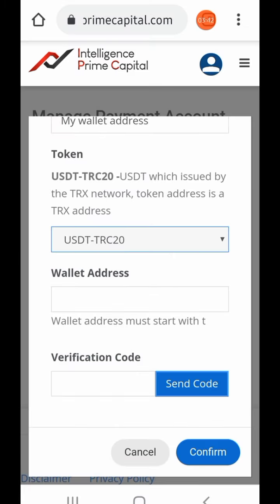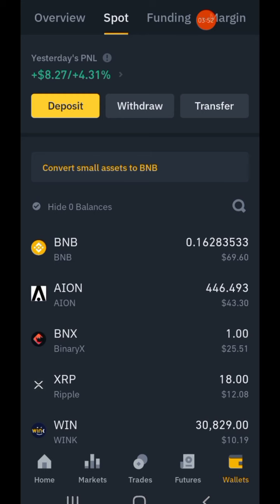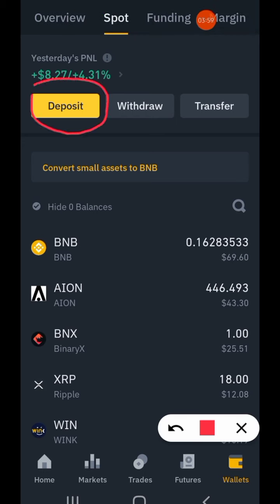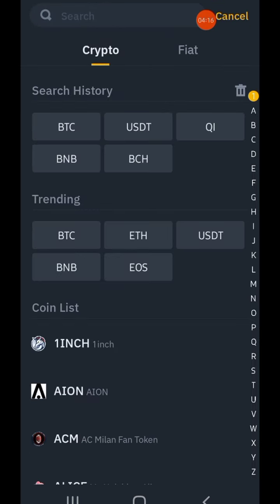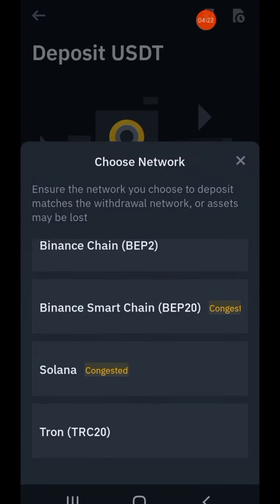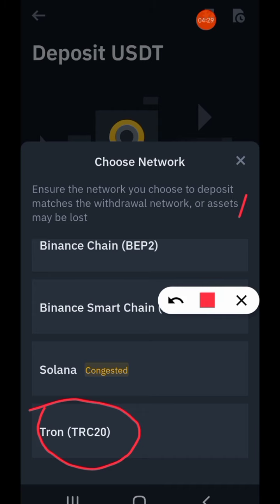So now I'll tap on USDT TRC20 and minimize this page and go to my wallet. Here we are on Binance — I'll click on Deposits because this is where I'm sending the money to. I need to click on Deposit, get the address from here. USDT is what I need, so I'll tap on USDT.